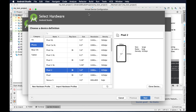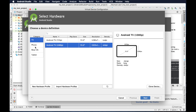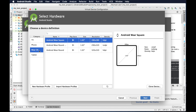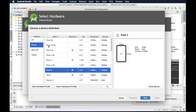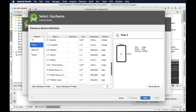Here we need to configure the hardware of this virtual device. There are different categories of virtual devices we can get, like TV, phone, wearable OS, and tablet. Here we'll use phone only, and there are many options starting from Pixel XL.